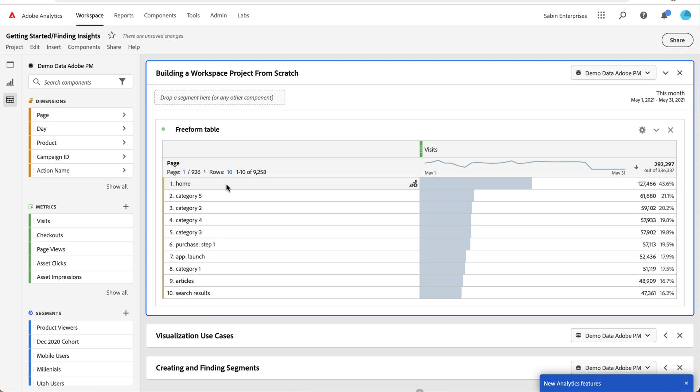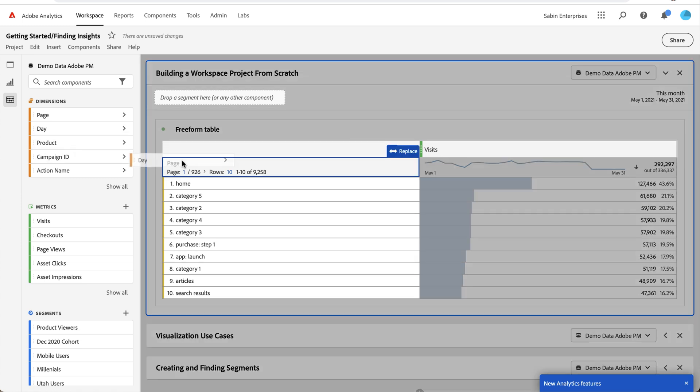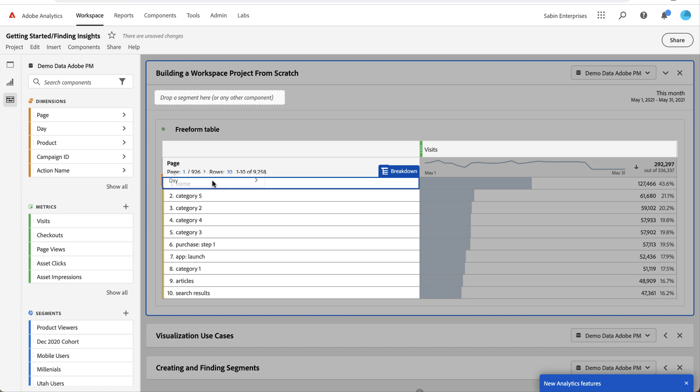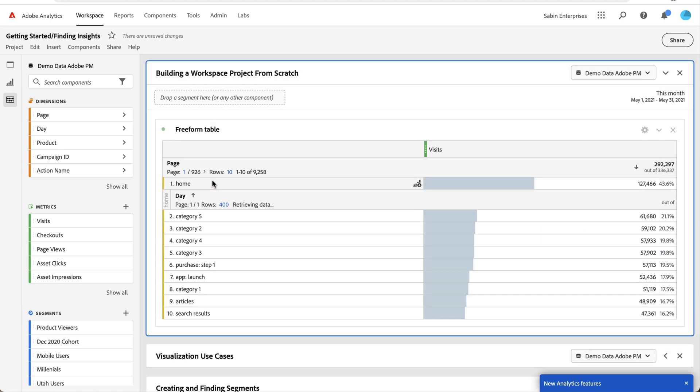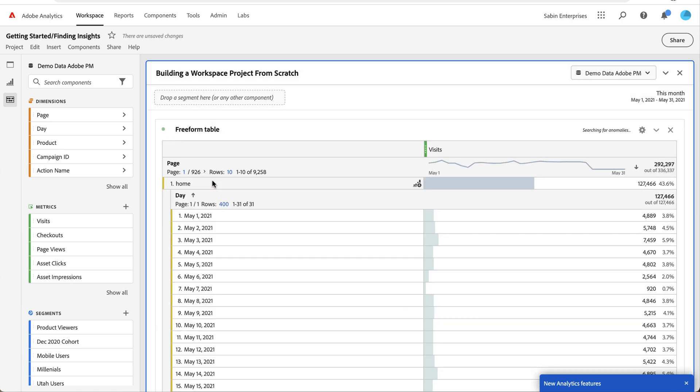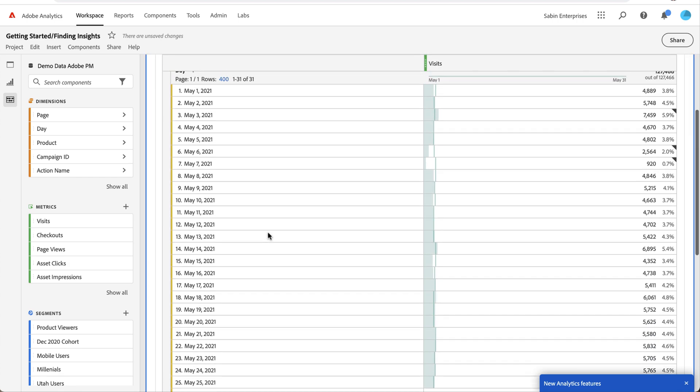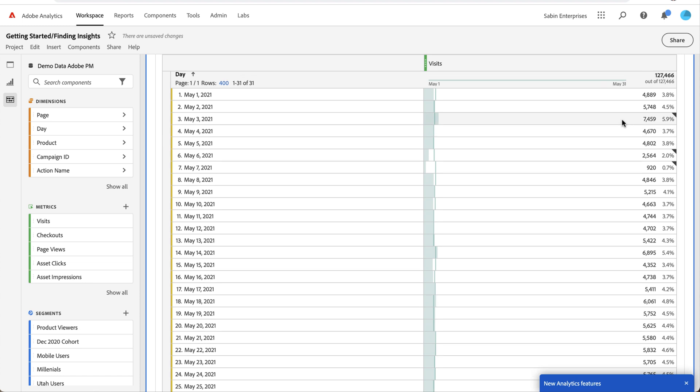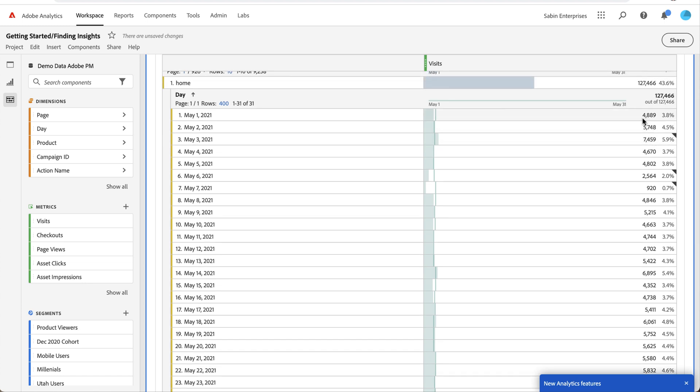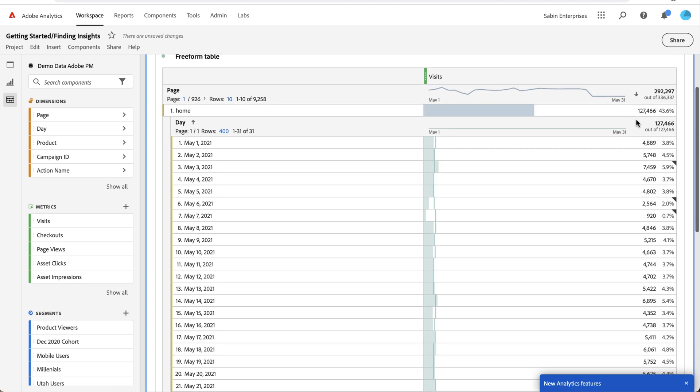I'm interested in the home page. This is my first level dimension, but if I want to dig deeper, I can pick another dimension and drop it on top of home. It will give me the values associated with that home page for the new dimension. In this case, I want to break down my values by day and see how many visits I'm getting to the home page on a daily basis. My date range is for this month, so I have May 1st up until today.